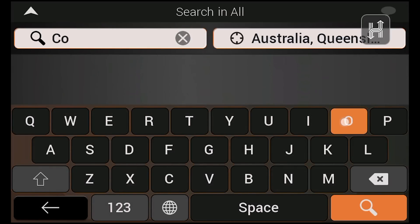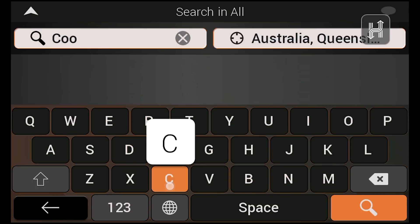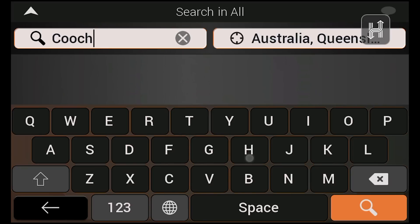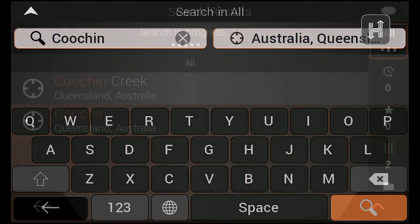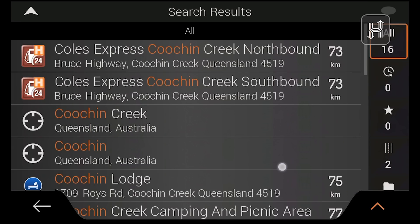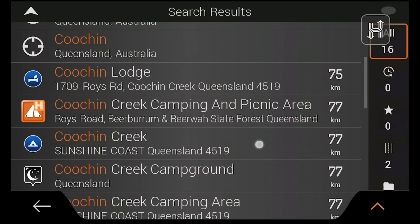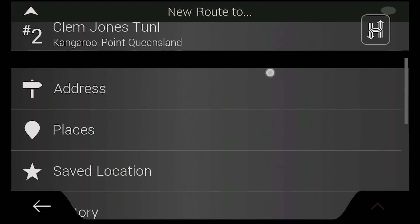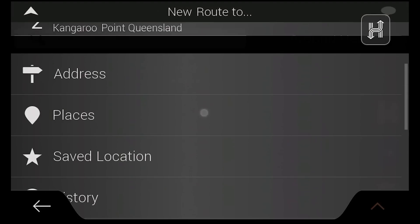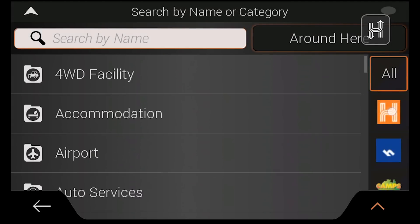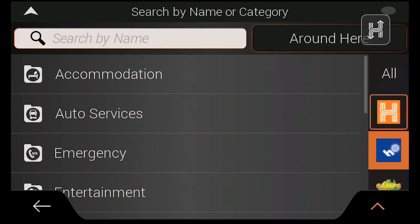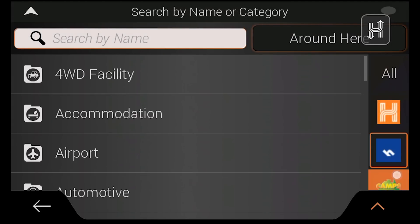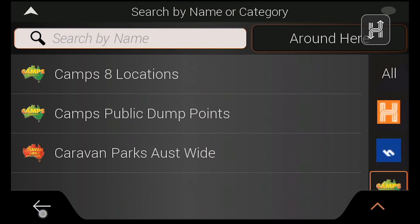You can also search for a destination using the search in all bar, which you can type any keyword into to find places and points of interest around you. Points of interest can be found under the places category, which can then be filtered into HEMA, HERE and Camps Australia-wide points.